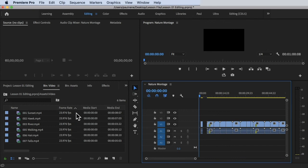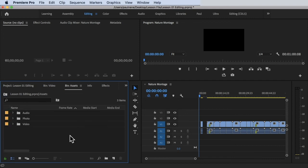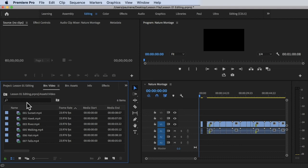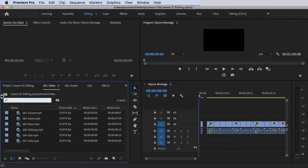Lastly, you can use the search function inside of the project panel. There's a search icon where you can search your footage. Go to the Assets folder, then Video, and search for 'sunset' — it will show you the matching footage in the search results.